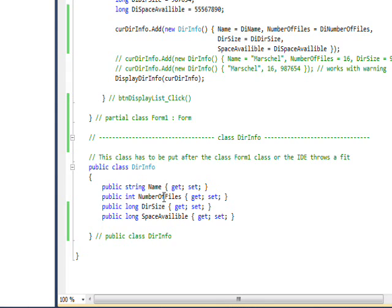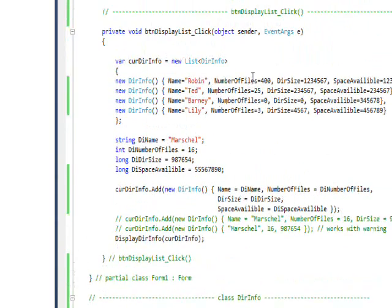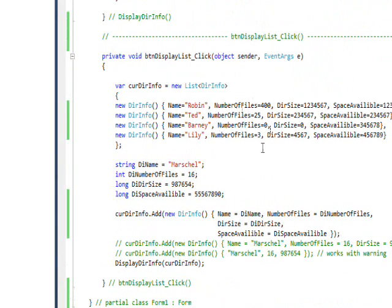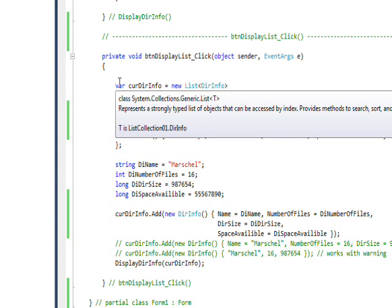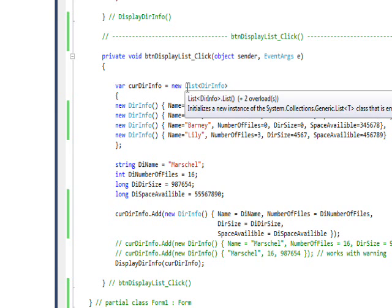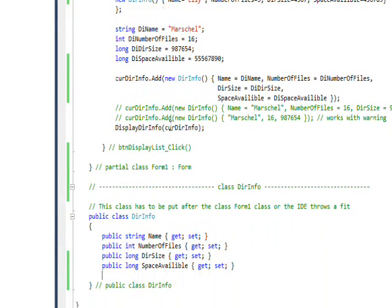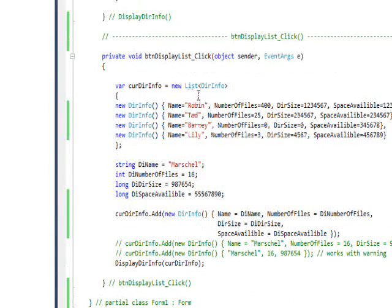In the event handler for the button, we use an implicitly-defined variable to create a list of type DirInfo, which is the class down here. So in effect, we create an array of records.